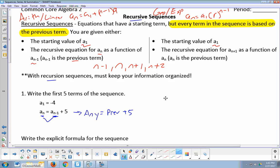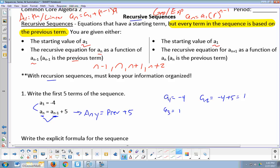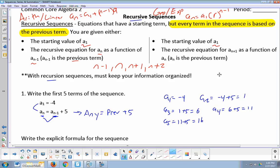So what are the first 5 terms? A sub 1 is negative 4 — they always have to give you a first term, because I can't use the previous term if I don't have something to start with. That's why recursive formulas always include a first term and a formula to get to the next. A sub 2 is the previous term plus 5: negative 4 plus 5 equals 1. A sub 3 is 1 plus 5 equals 6. A sub 4 is 6 plus 5 equals 11. A sub 5 is 11 plus 5 equals 16. So the sequence is negative 4, 1, 6, 11, 16 — an arithmetic sequence with a common difference of plus 5.